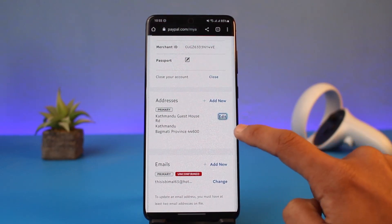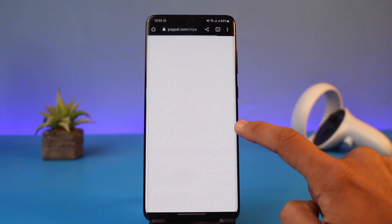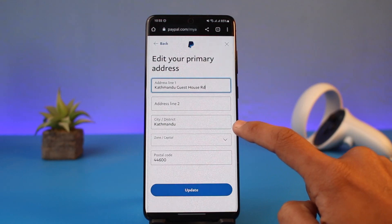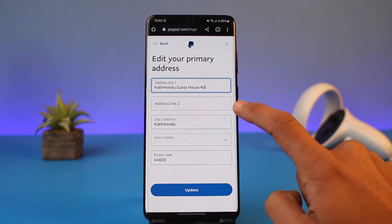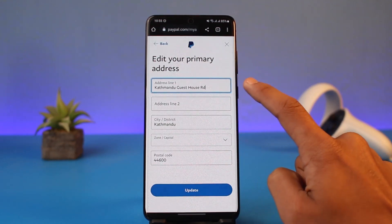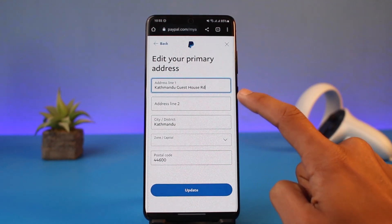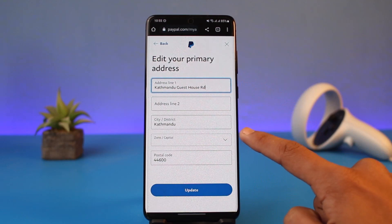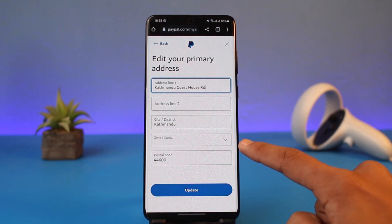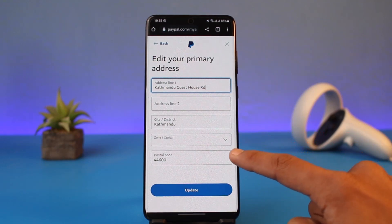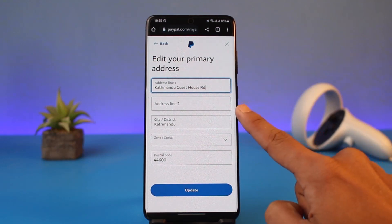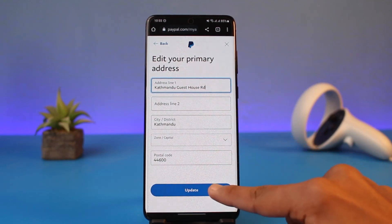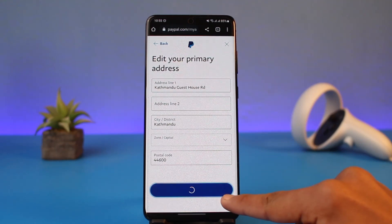If you want to update it, you would need to tap on the Edit button. Aside from Edit, if you wanted to add a new address, you could also tap on the Add New button, then enter the new address you want to use, update the city or district, update the zone or capital.